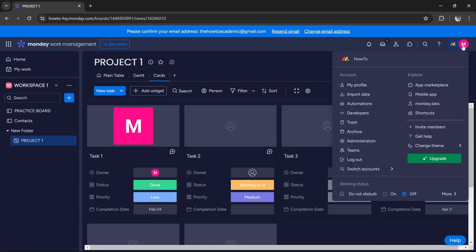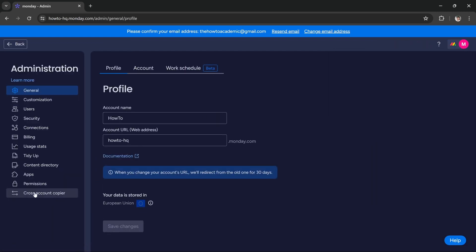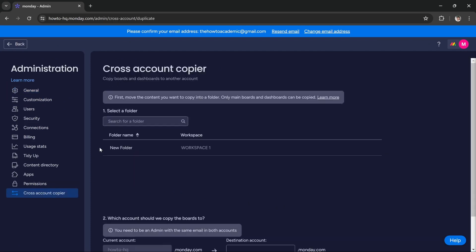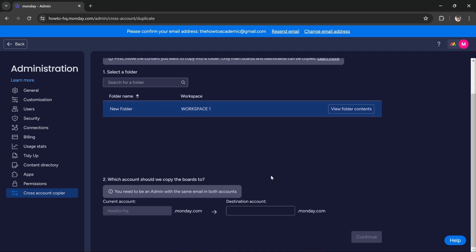Press the profile icon and then go to Administration. The last option says 'Cross account copier' - click on it. Then under 'Select a folder', you can select the folder you created.